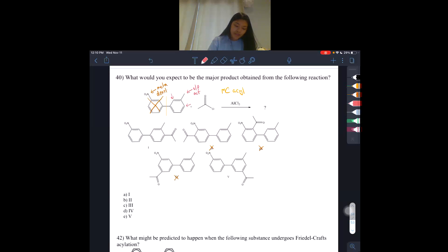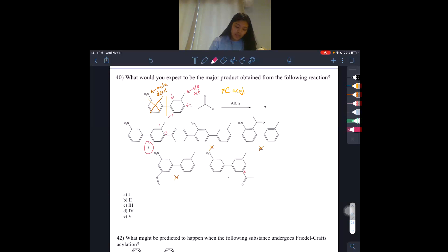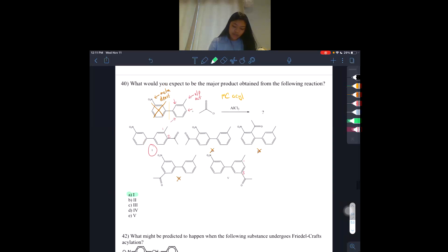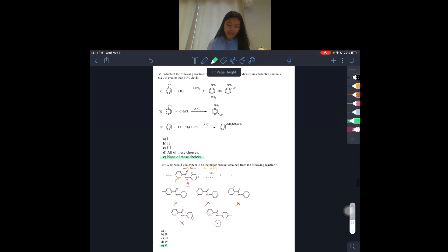Now we're stuck between 1 and 5, and we want it bonded ortho-para to the CH3 group — it could bond here, here, or here. If we look at answer 1, we do have it bonding ortho (1,2), so that checks out. If we look at answer 5, we have a 1,3 — that is meta again. So our answer here is 1, meaning answer A. I'm going to go back and let you screenshot this page.